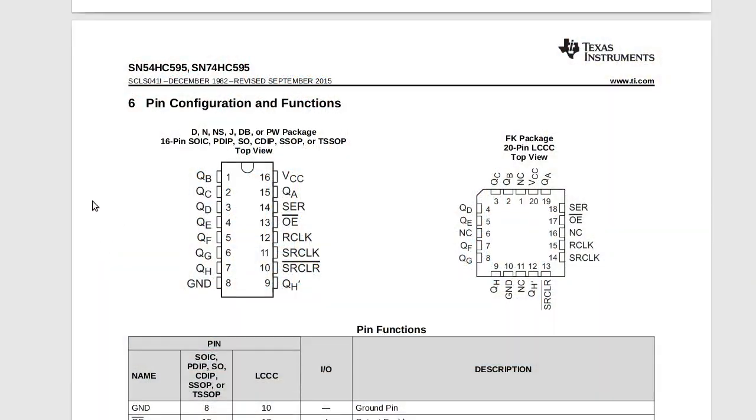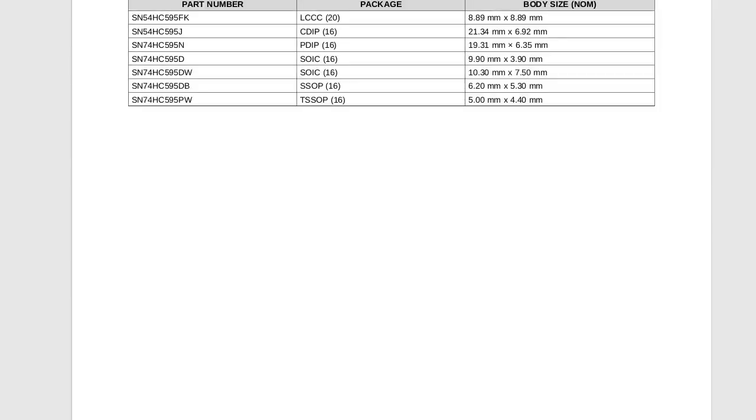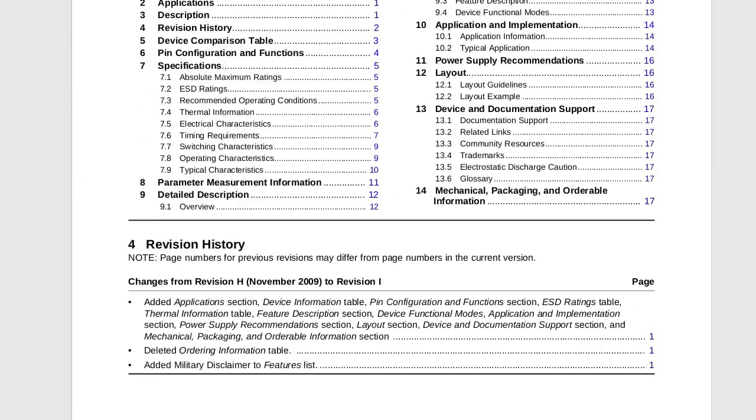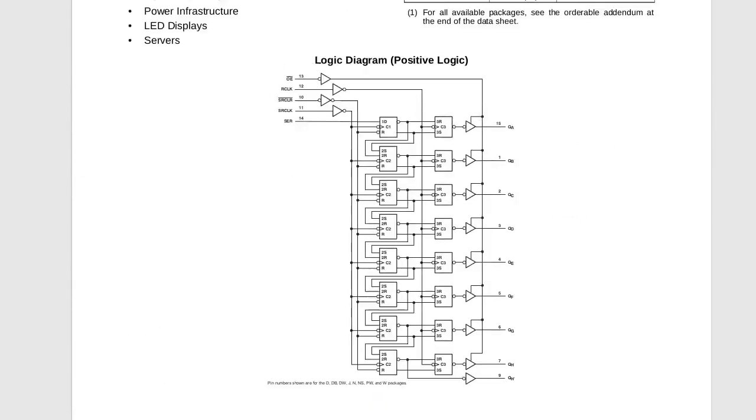So this is the shift register. It's just this little 16 pin thing. Let me show you what it does. Basically what you have, you have three pins that you have to have to control this thing. Your serial input, your serial clock, and then right up here is the register clock.